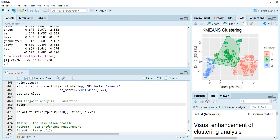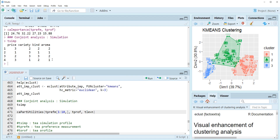I would like to focus on market simulation in this video. So TSIMP, which is the T simulation profile, has four simulation profiles, and each profile has a different attribute level. In this video, let me show you how to calculate market simulation outputs by using the first 10 respondents' preference data.